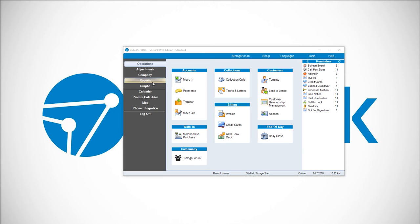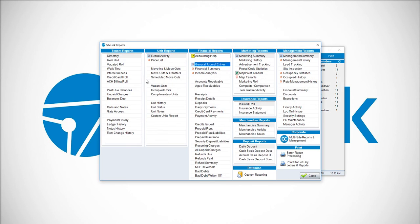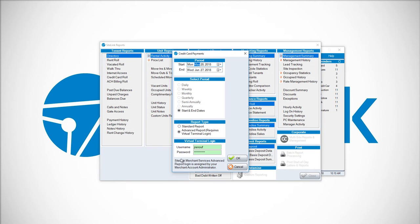To access the report, click on the Report section in Sitelink, then Credit Card Payments.